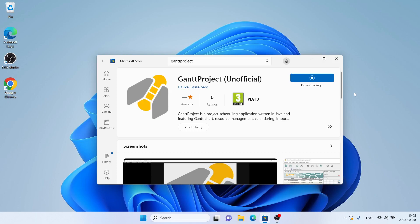It's downloading. Downloading finished and installation complete. Click Open.